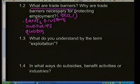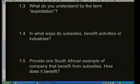Question 1.3: What do you understand by the term exploitation? When we refer to exploitation, we mean using a product or a person and putting it under pressure until it cannot be used anymore. If we exploit mineral resources in a country, we use them to the point where we can no longer extract those minerals and use them for the country's development.